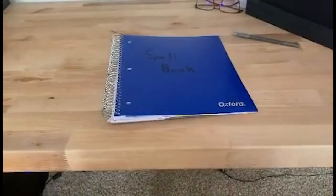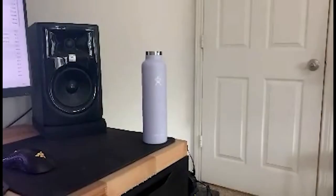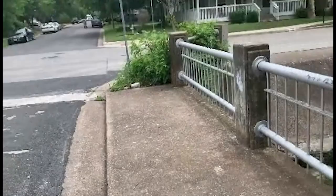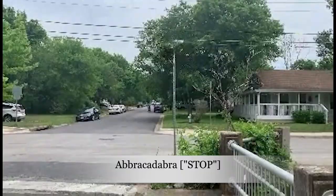Spell book? Very funny. Abracadabra book? Abracadabra bottle? Abracadabra stop sign?